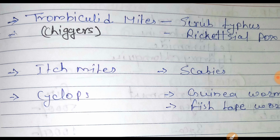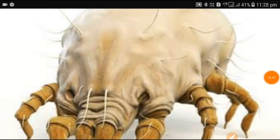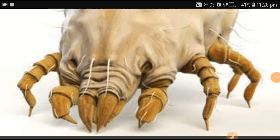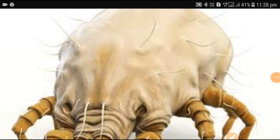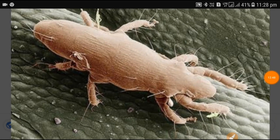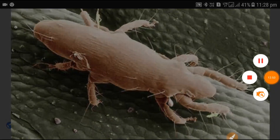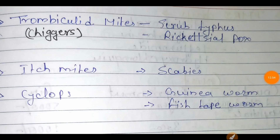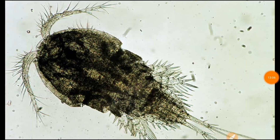This is the image of itch mites. Next is the image of itch mites again for reference. Next is the cyclops, which causes Guinea worm infection or fish tapeworm. This is the image of the cyclops.